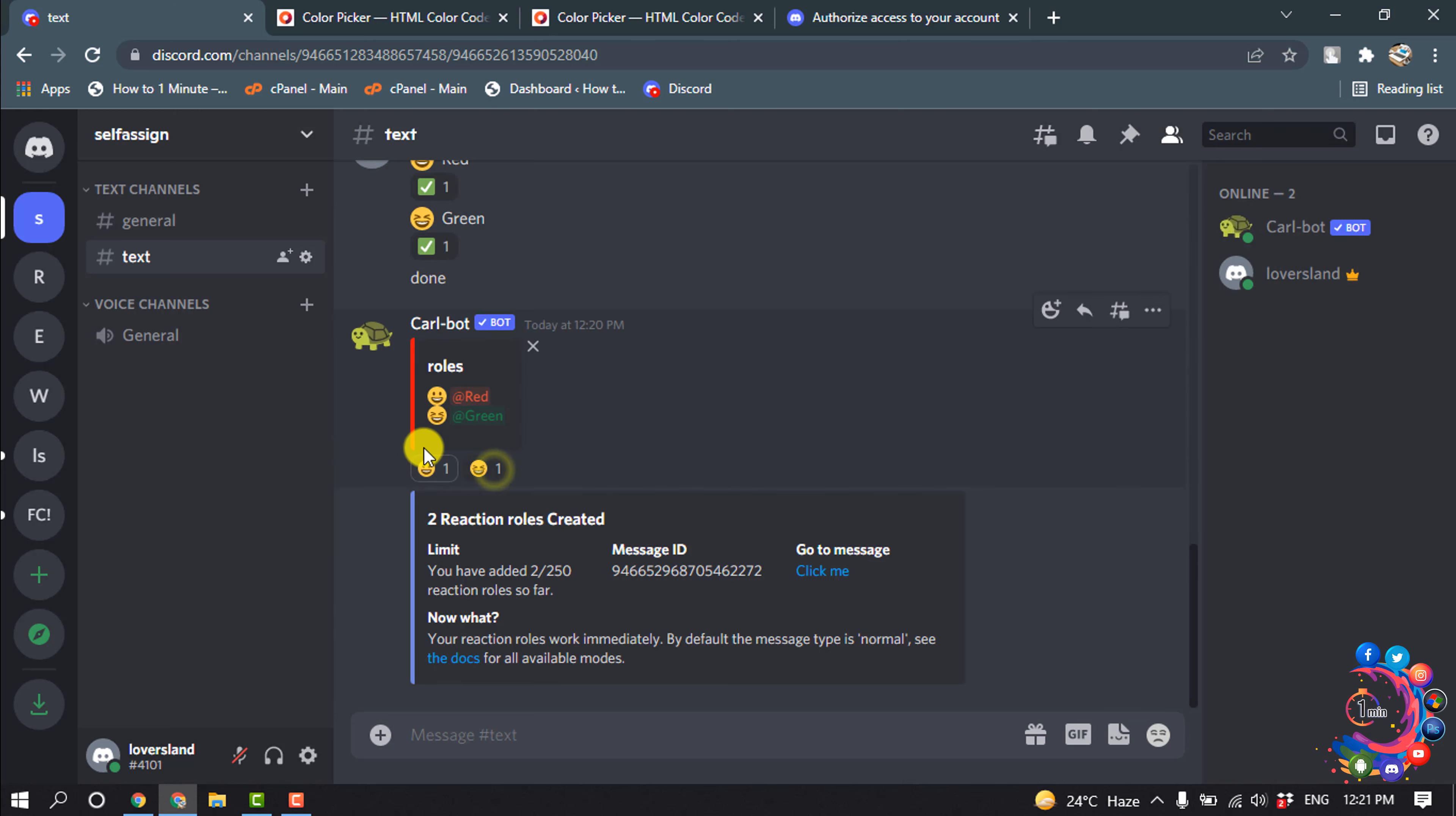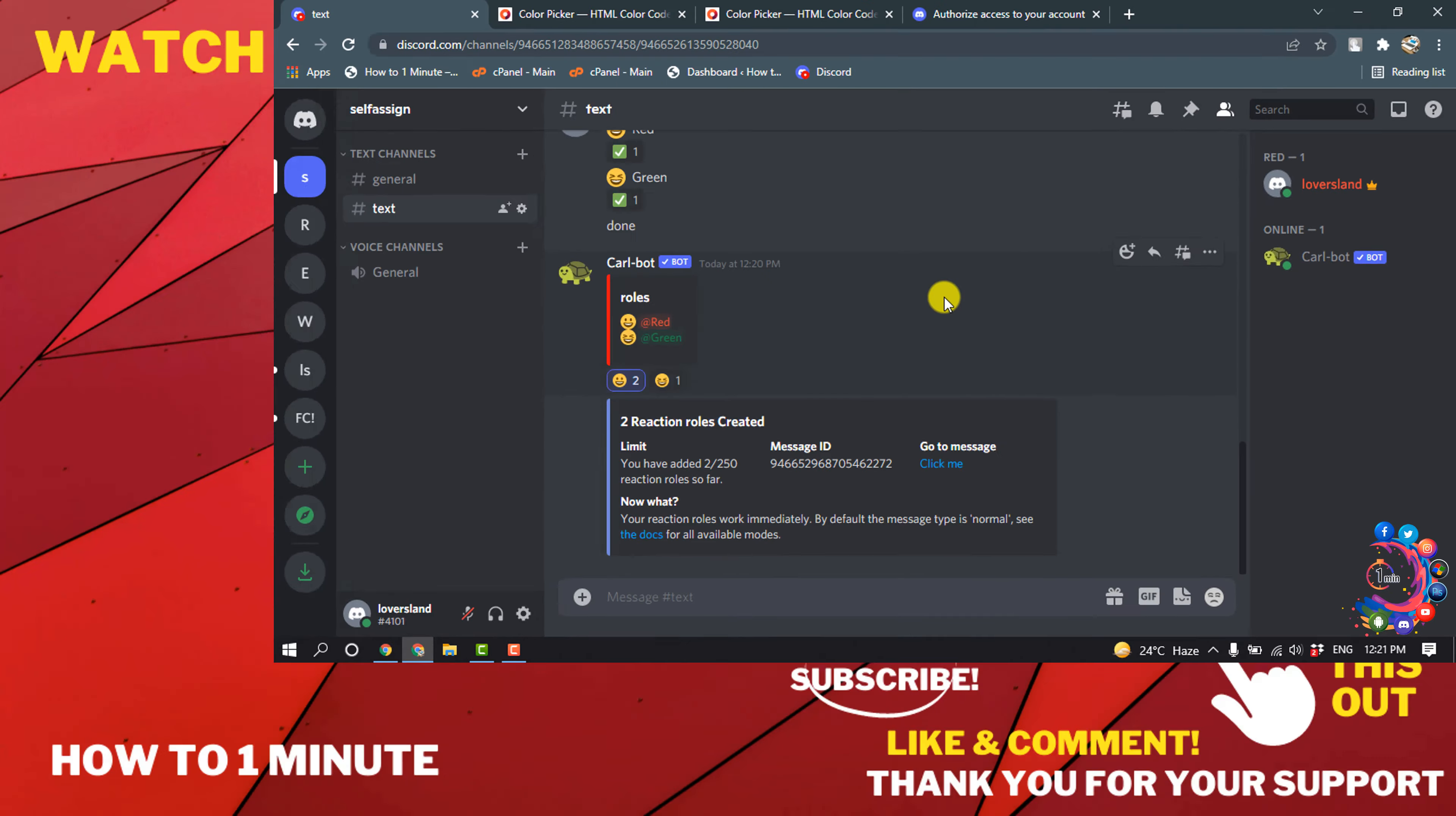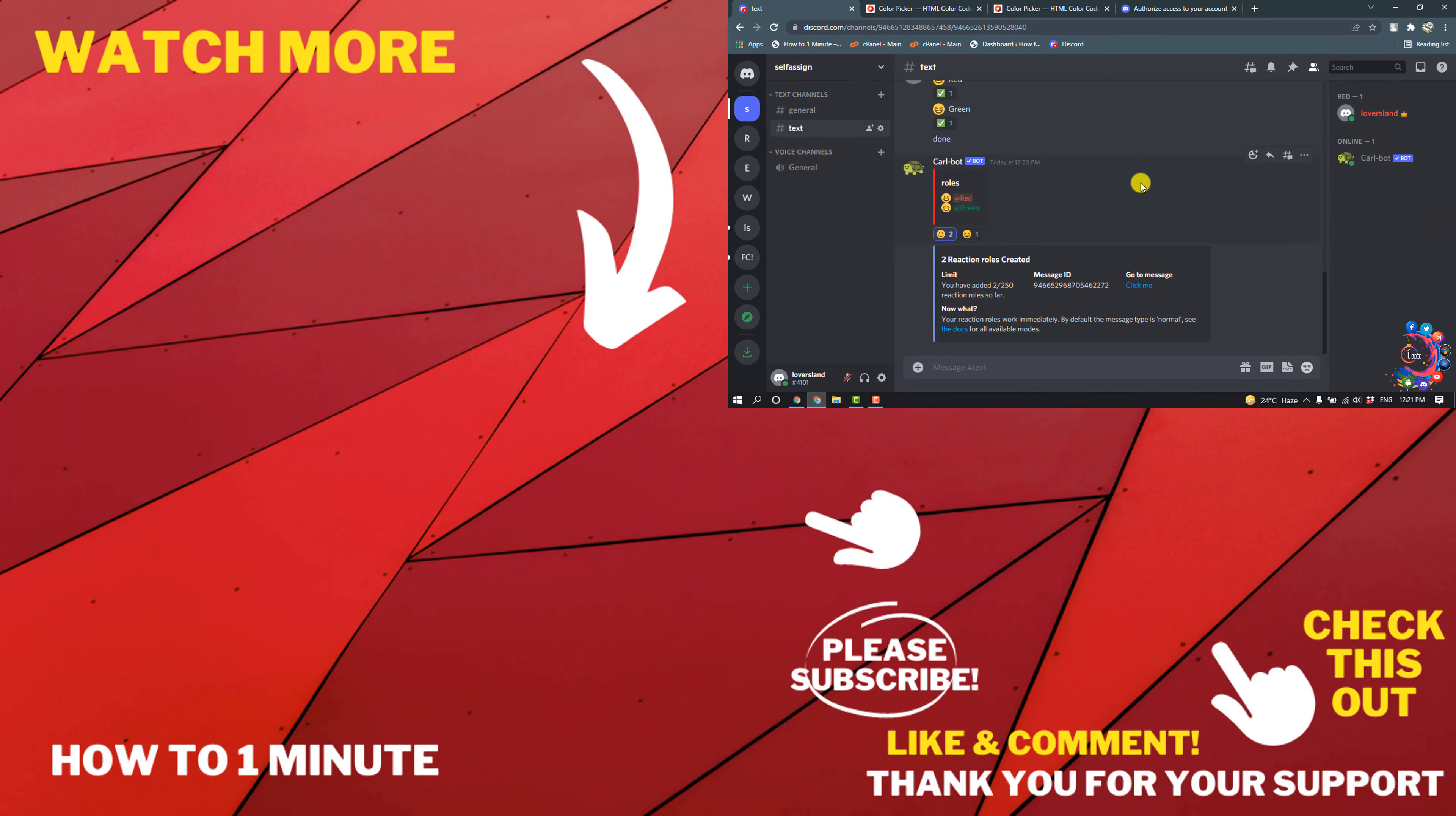And now if I click on red, you can see now I'm red. So this was how we can add self-assigned roles in Discord.